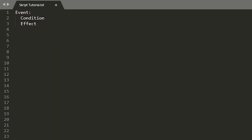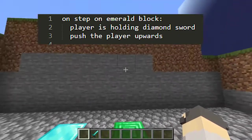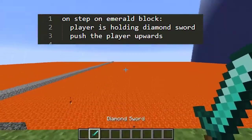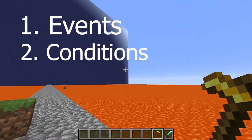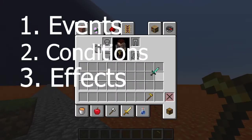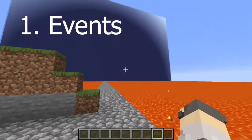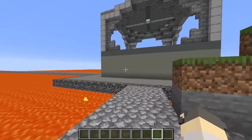There are three different categories of language that you will need to use to make things happen with Skript. These three categories are events, conditions, and effects. Events are actions that happen in the game, such as mining a block or jumping off of cobblestone.